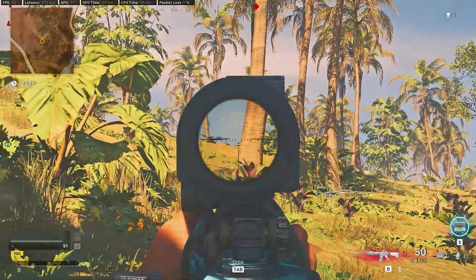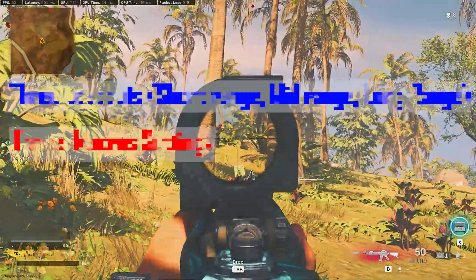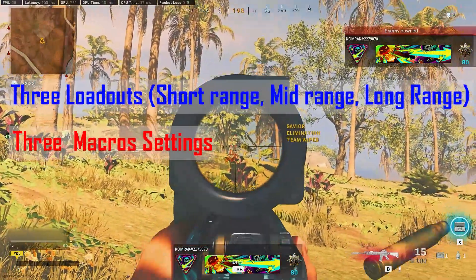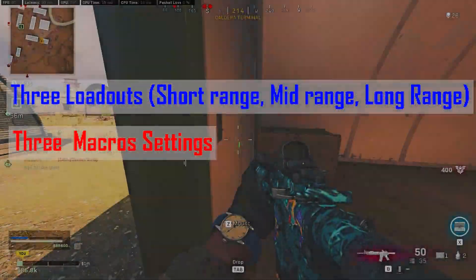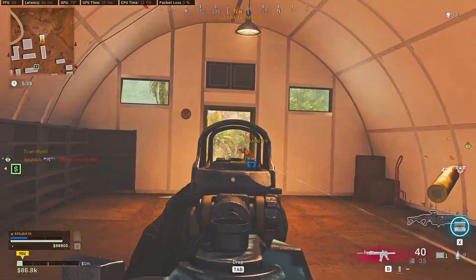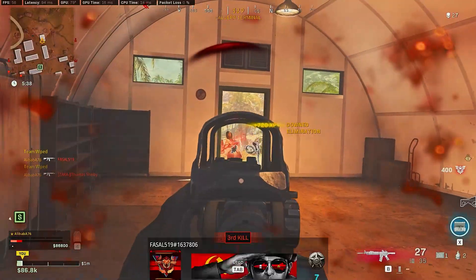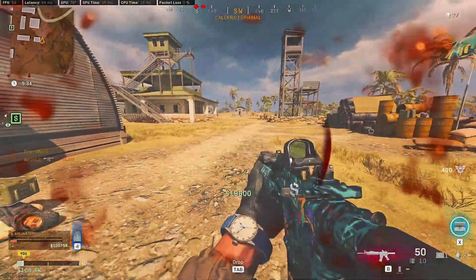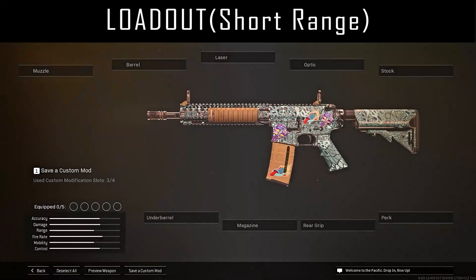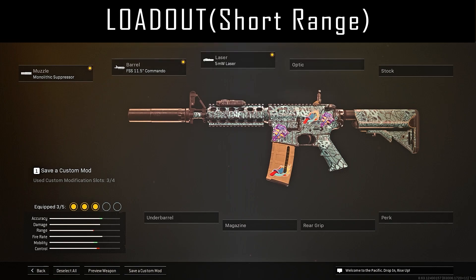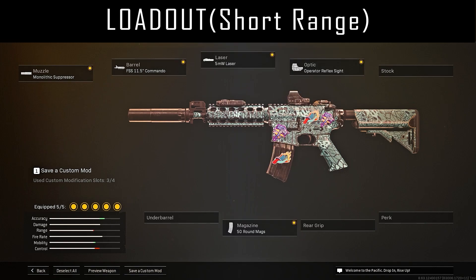In this video I will show you the Bloody mouse macro settings for the M4A1 with three different attachments. The first loadout is for short-range shooting. Pay attention — the following macro settings only work correctly on this loadout and settings.